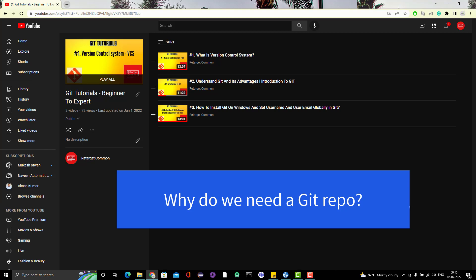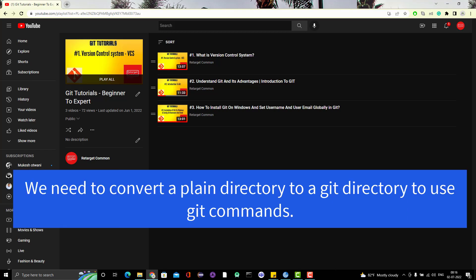When we install git on your system, by default it is not going to start tracking all files. We need to explicitly say which folder it needs to check. Any folder or directory we want git to manage, that repo must be a git repo. We can use git commands in that git repo only, and git will look for changes in files or folders in that particular directory.